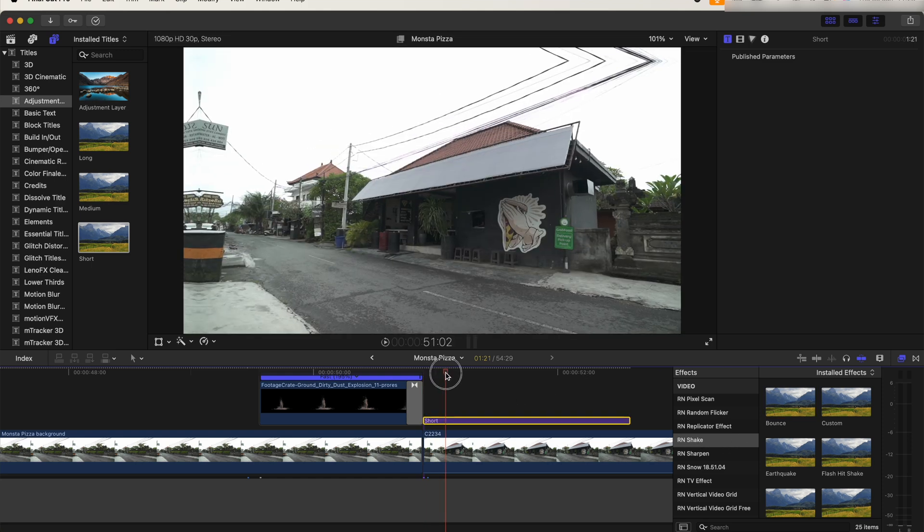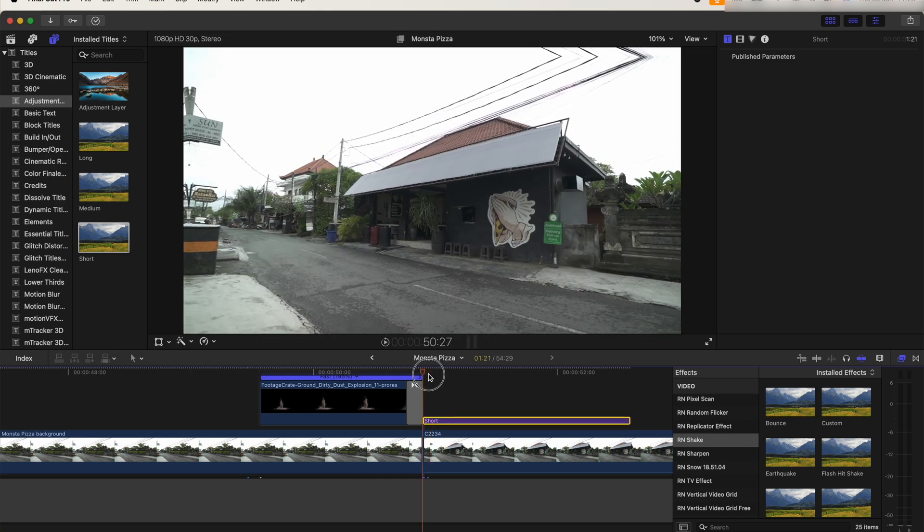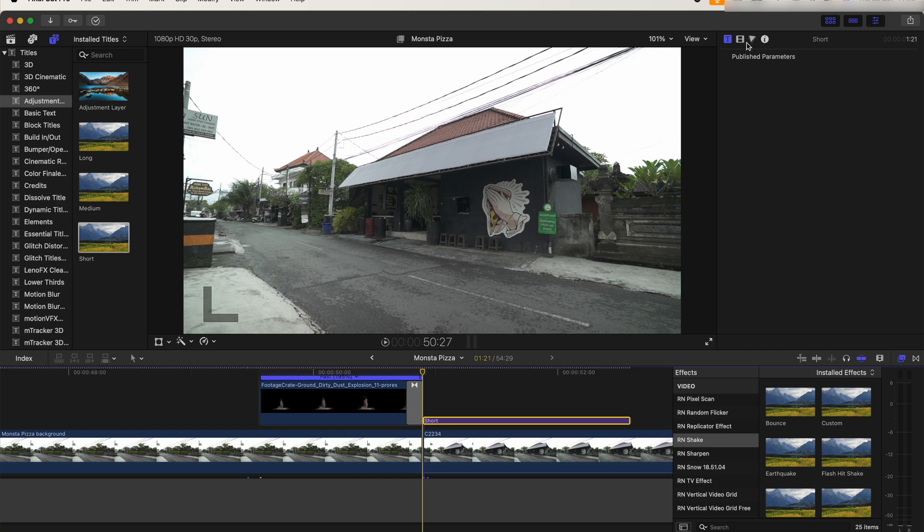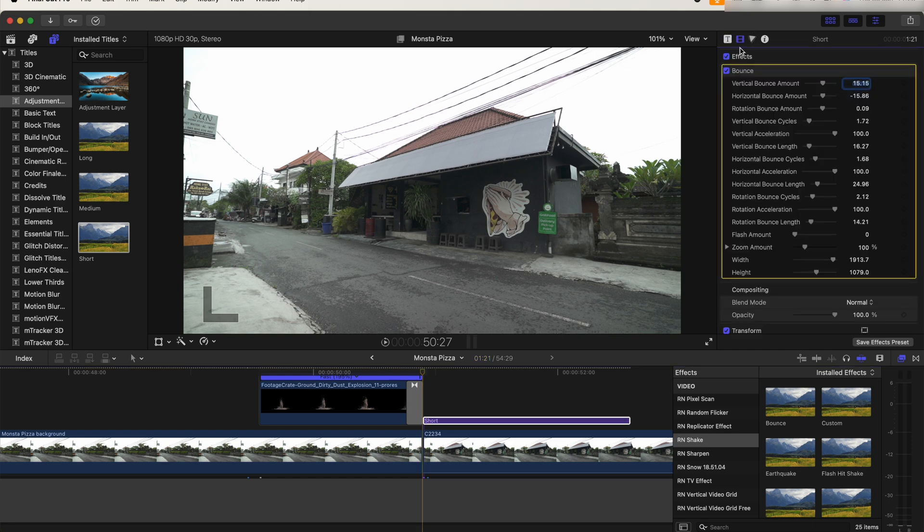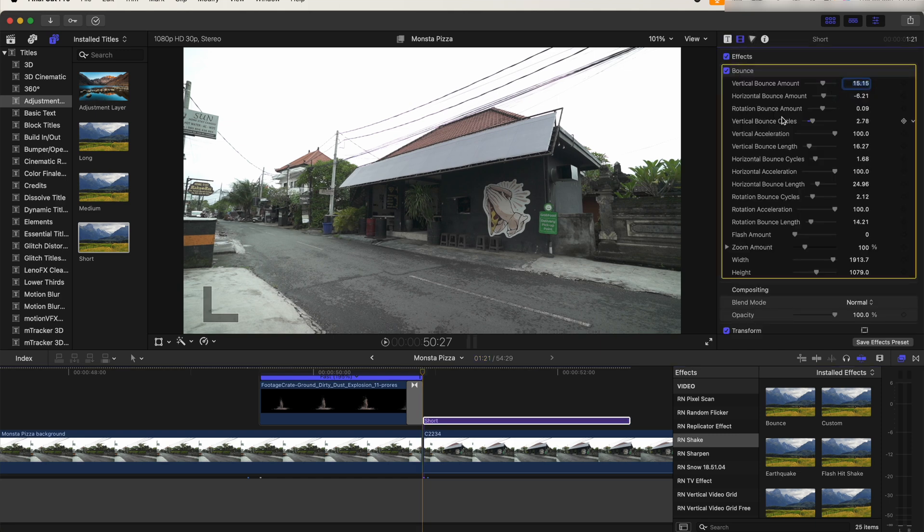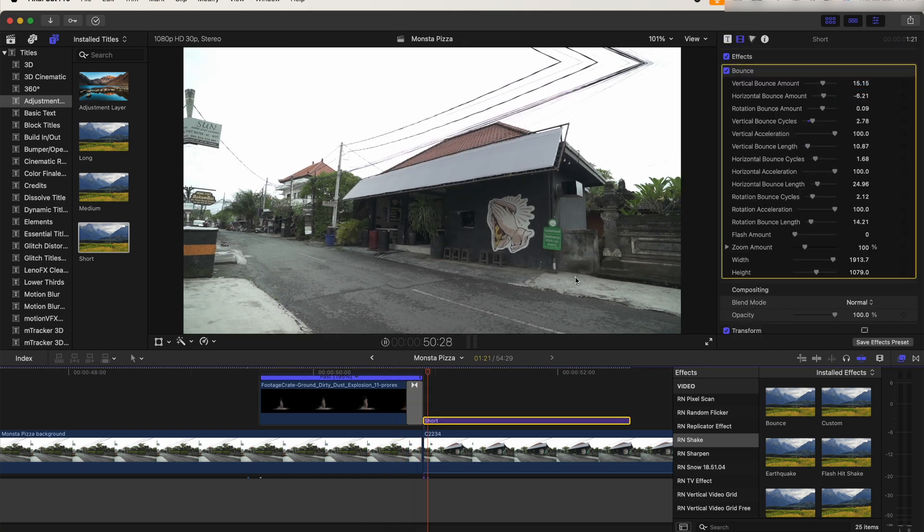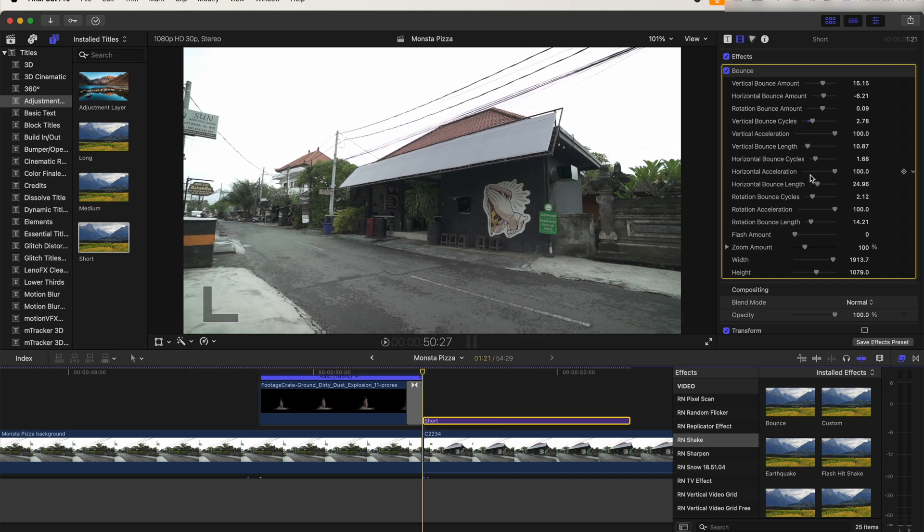So now when the house lands, we get a nice shake. I'm also going to add the rumble shake effect on top of all the layers at the start of the animation and just keyframe the amount from 60 down to zero.